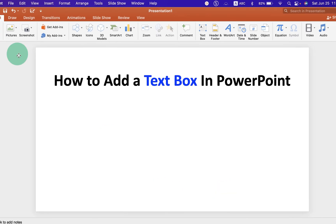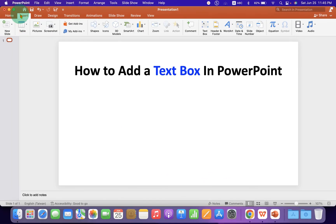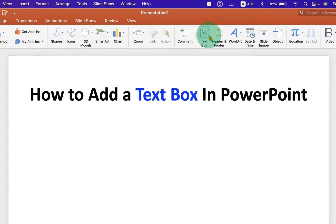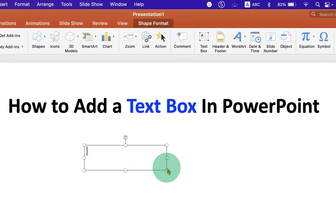First, click on the Insert tab and you will see here the option Text Box. Click on the Text Box option and draw a text box.